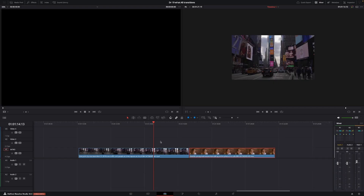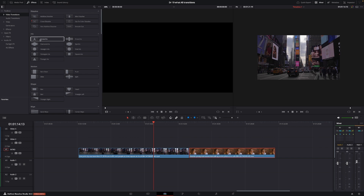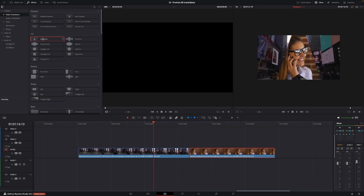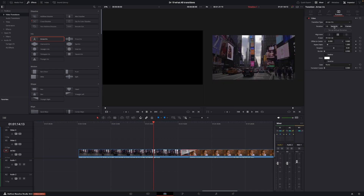Here we are in DaVinci Resolve 18.5 beta, and we're going to have a look at all of the transitions. The transitions can be found under Effects, Video Transitions, and then we have them here in different categories. It's super easy to add a transition — just take one and put it in between two clips. Select the clip if you want to change something. You can do that either in the inspector with the duration.